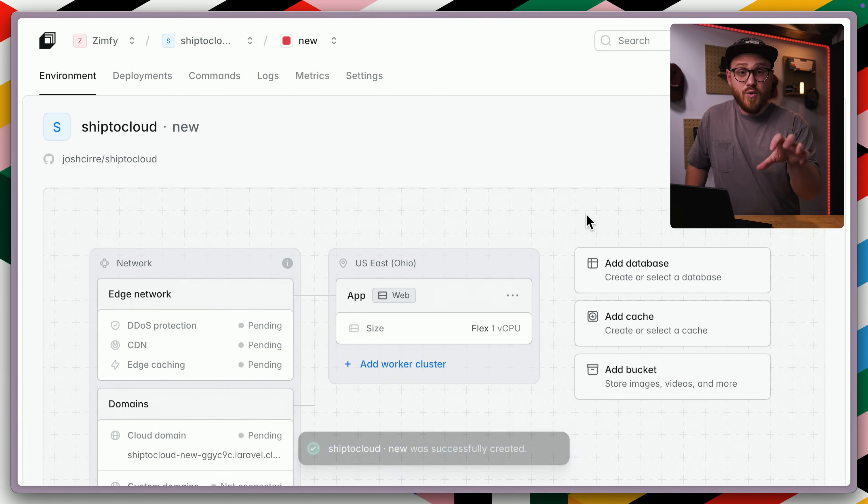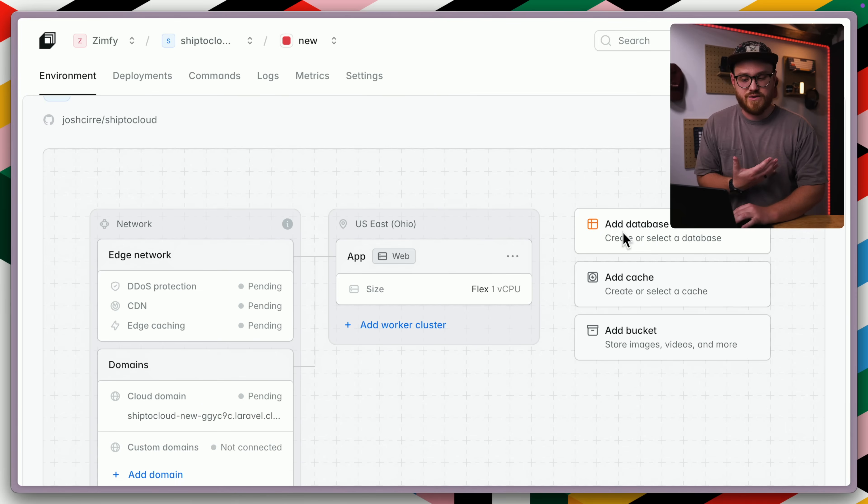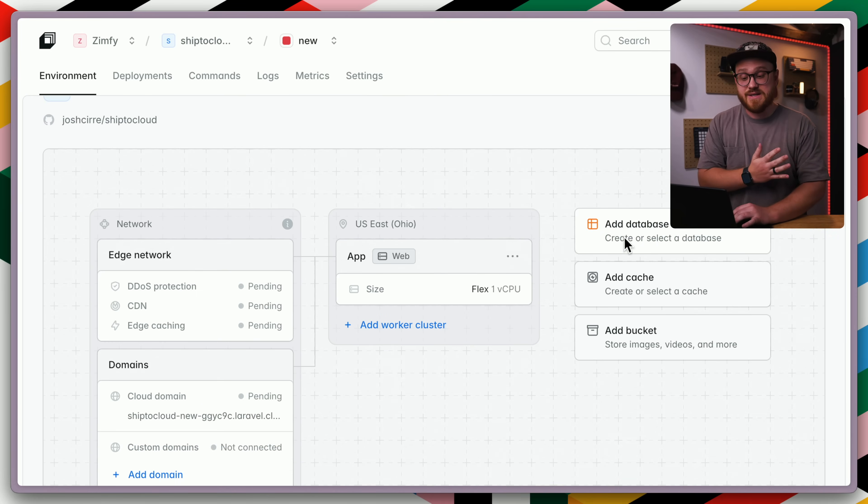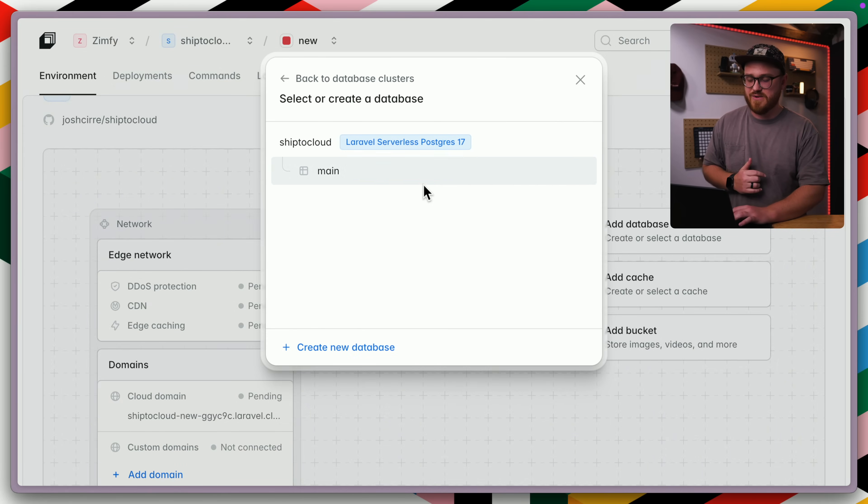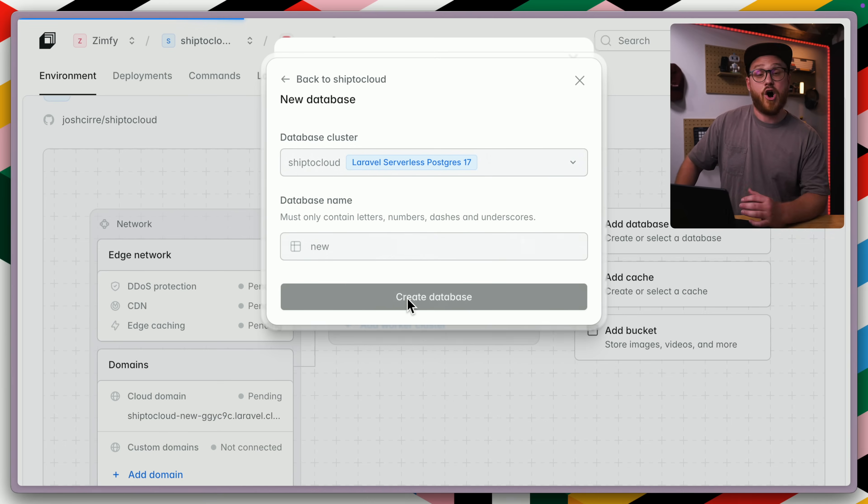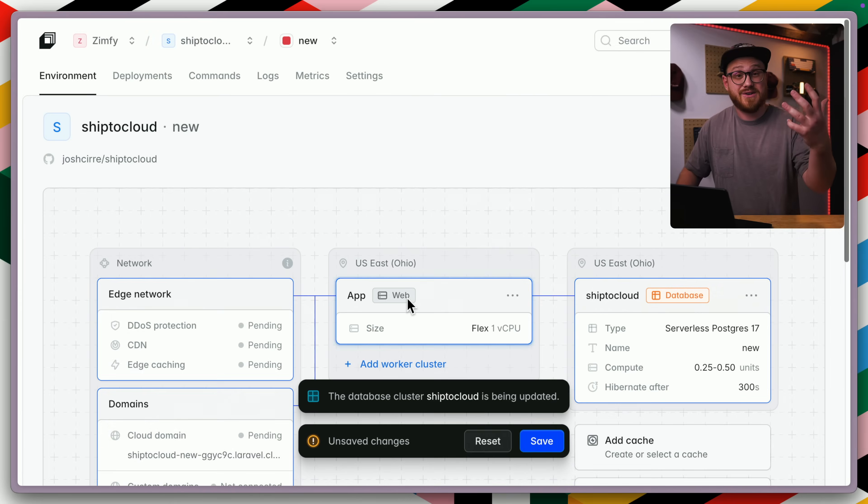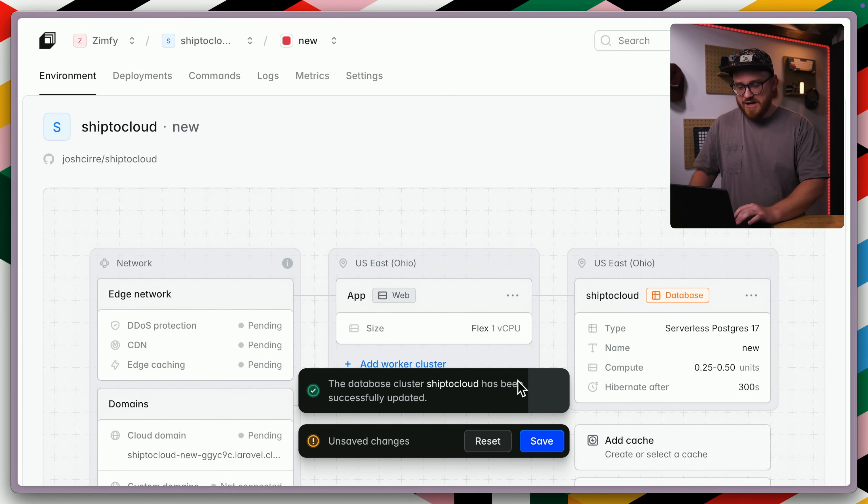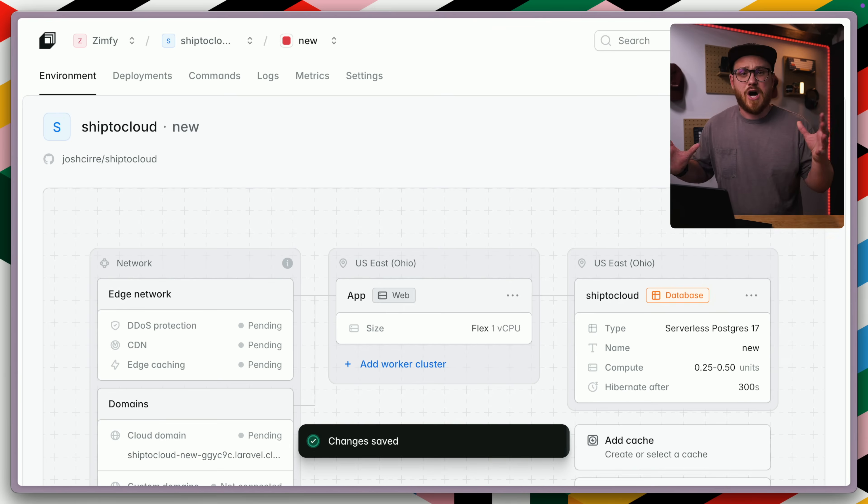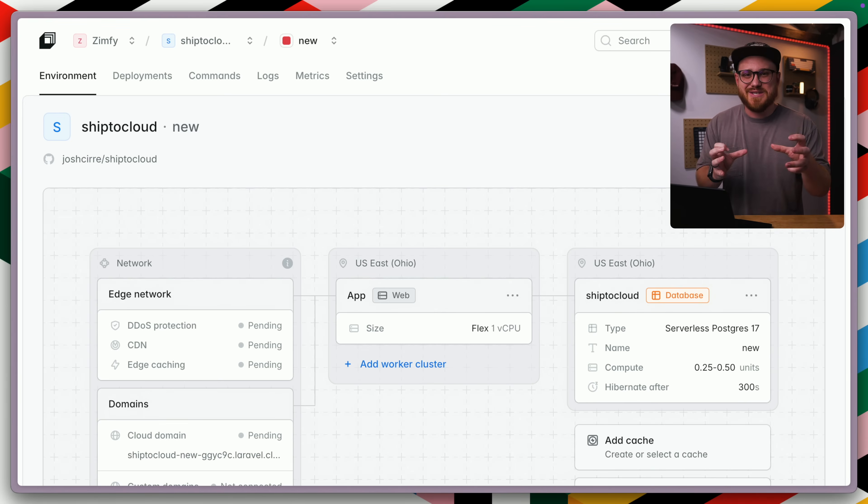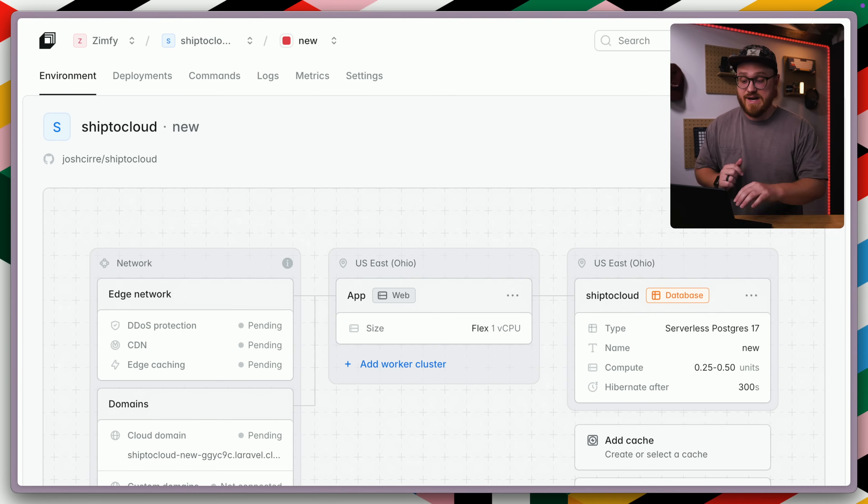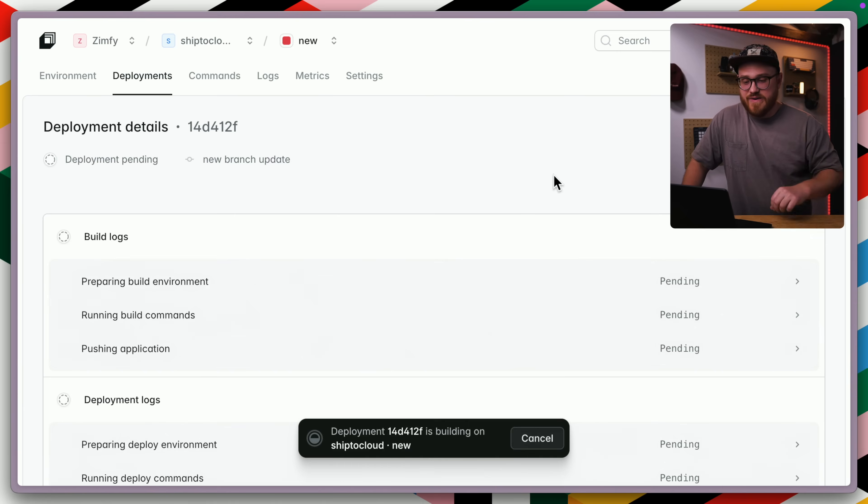The cool thing is you can have different environments use different resources, whether it uses a different database, a different cache, a different bucket. We're just going to add the same ship to cloud database, but we're going to call this the new database on the ship to cloud resource. So that's been updated. We'll go ahead and click save. And then Laravel cloud automatically uses the configuration settings that we need to connect to that database. We're in our new environment, we're going to deploy.